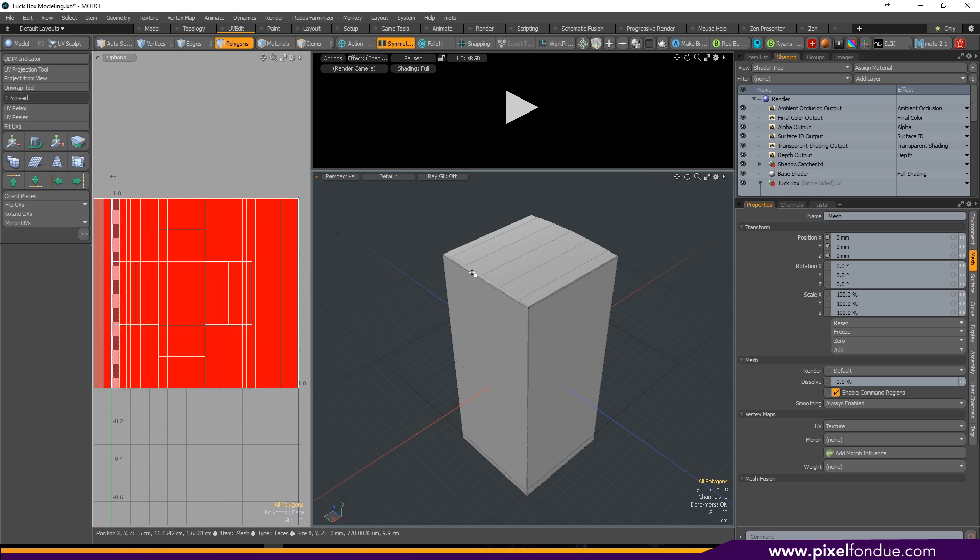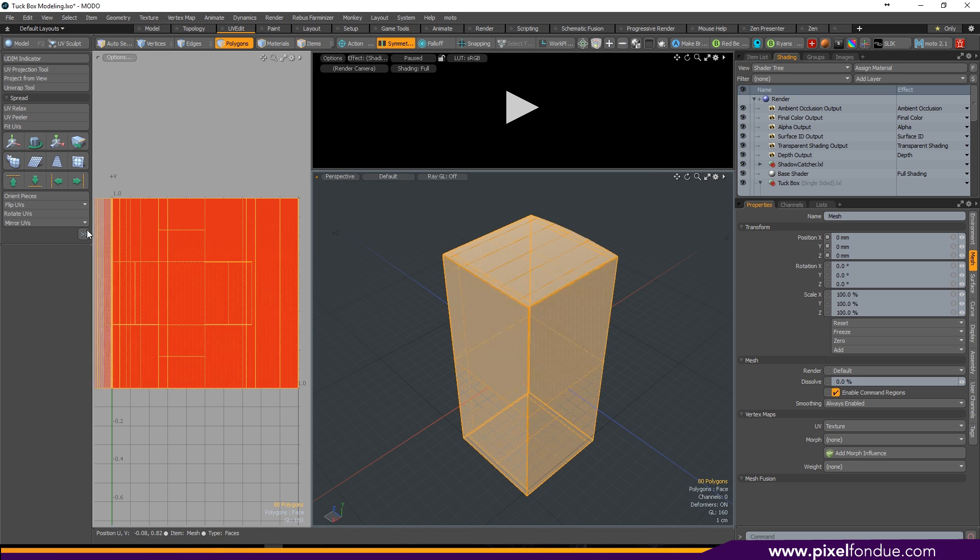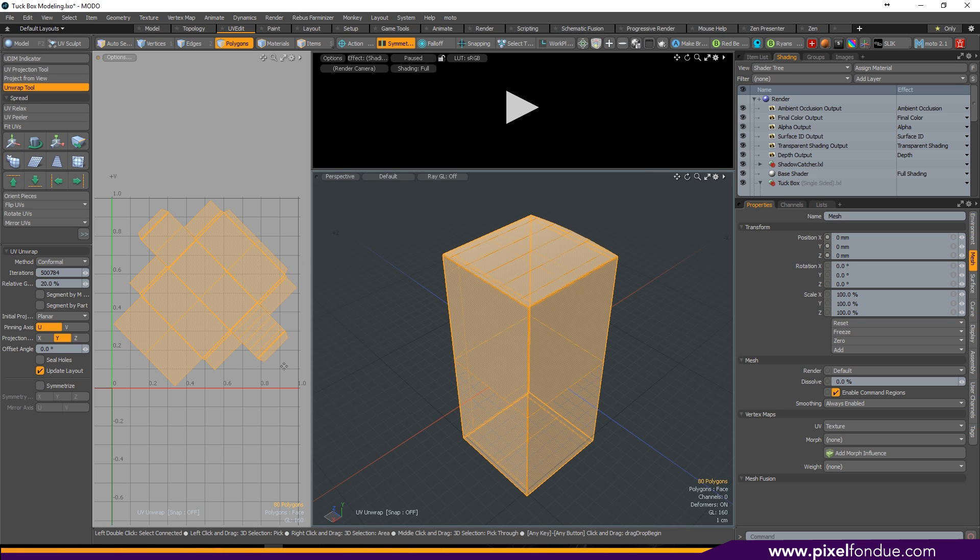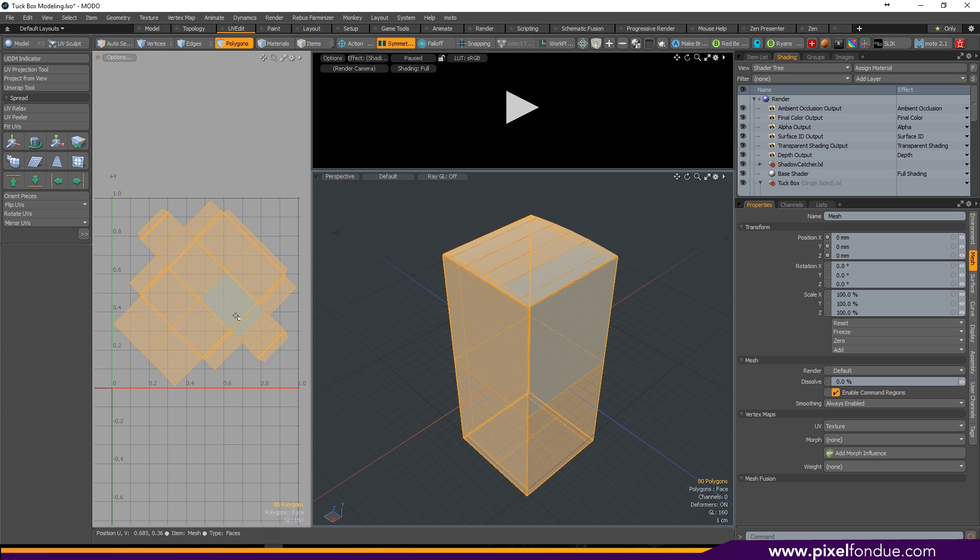In your UV edit tab select your polygons and hit unwrap. It should unwrap perfectly every time.